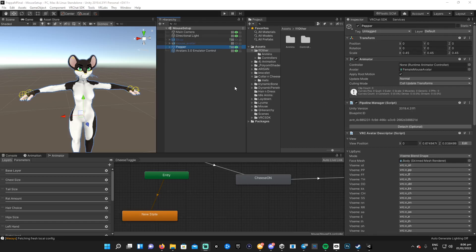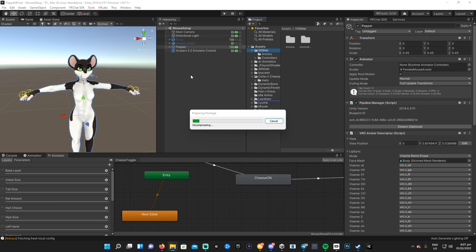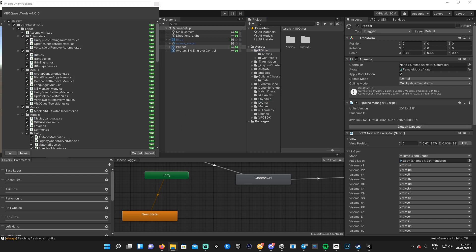Today I'm going to show you how to make a Quest version of your avatar. It's very simple — all you gotta do is import this tool called the Quest Tools, and it does all the work for you. It duplicates the materials, model, and everything, so you can just switch to Android and upload, and it'll be the same blueprint ID as well, which is super handy. I'll have a link to that in the description.